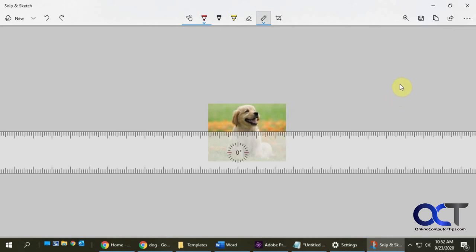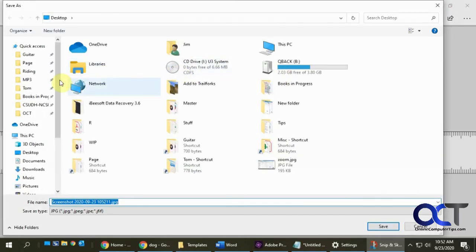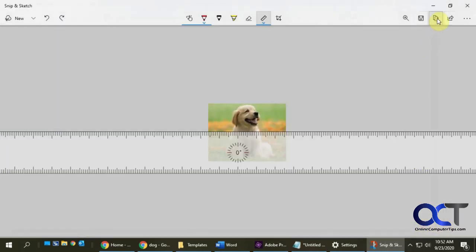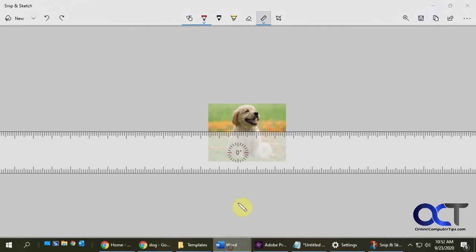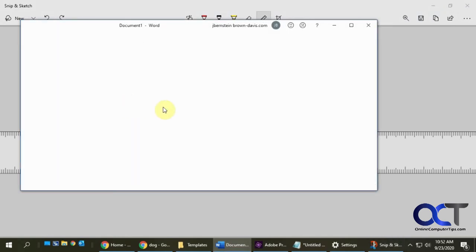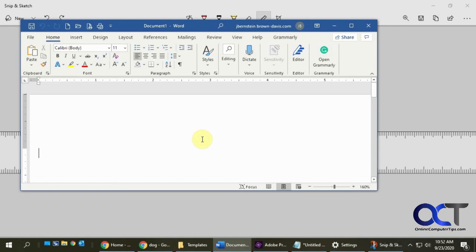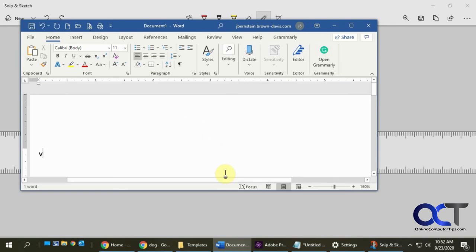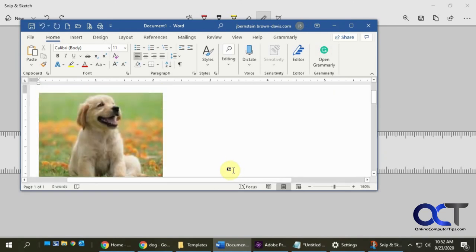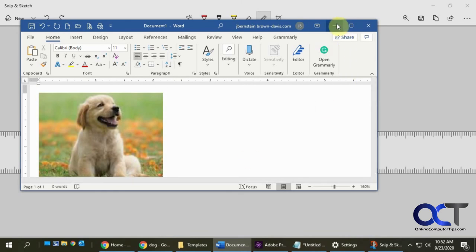So when you're done, like I said, you could save it as a JPEG on your desktop, whatever, or you could copy it and then go into Word and paste it in there and save it with whatever you like.